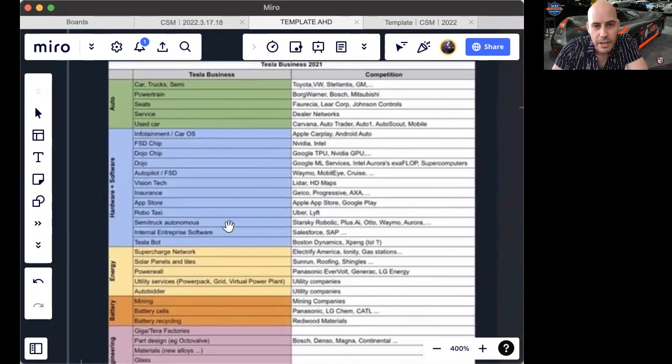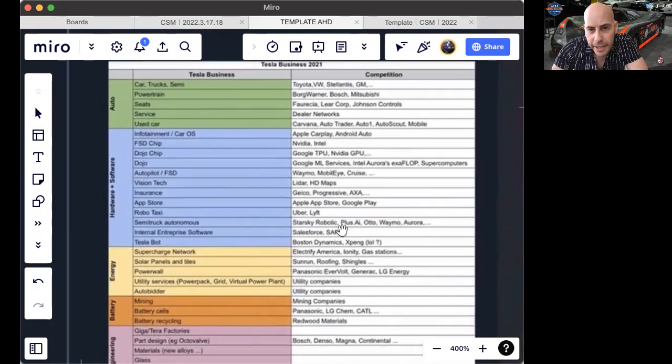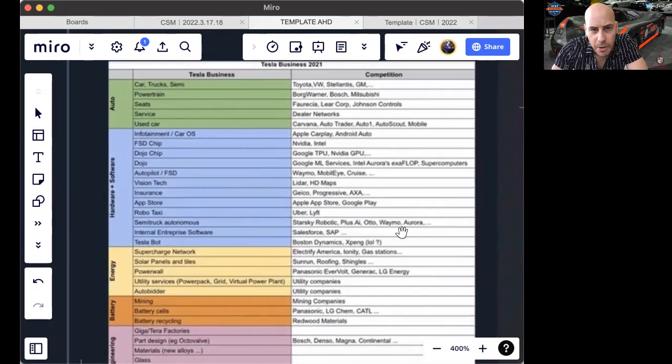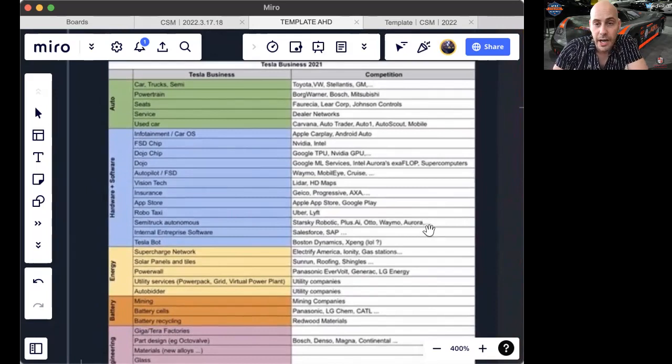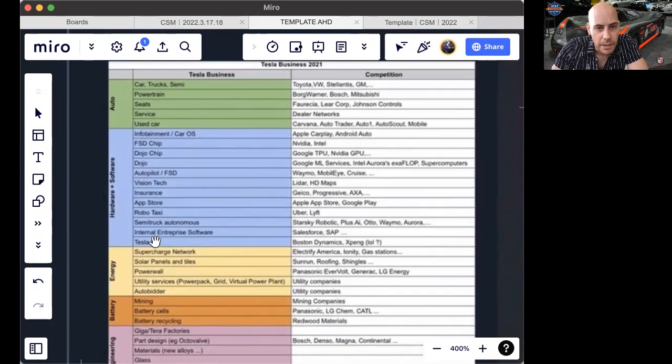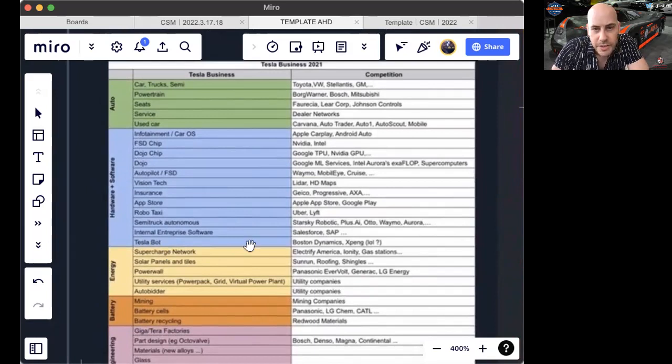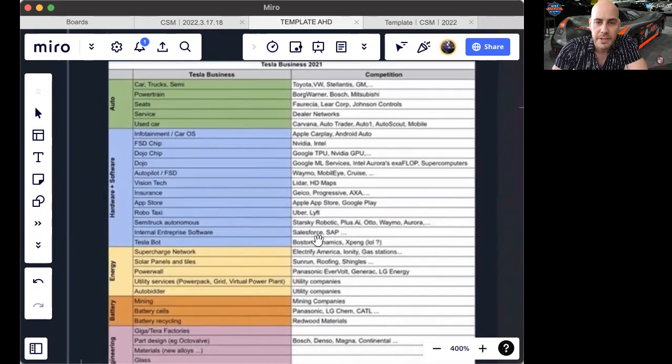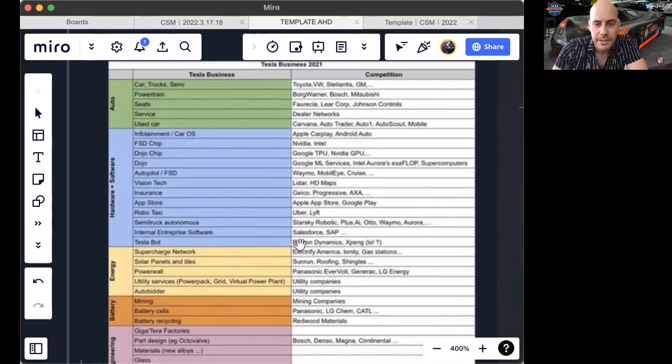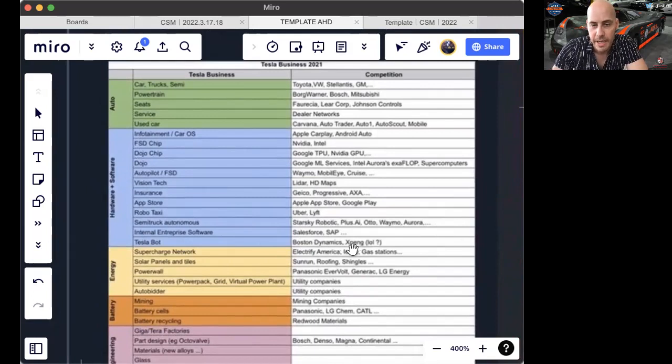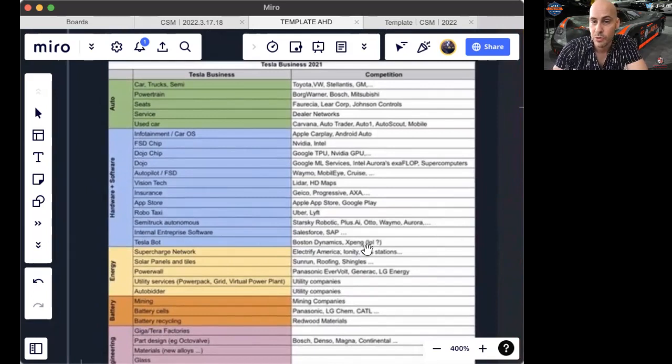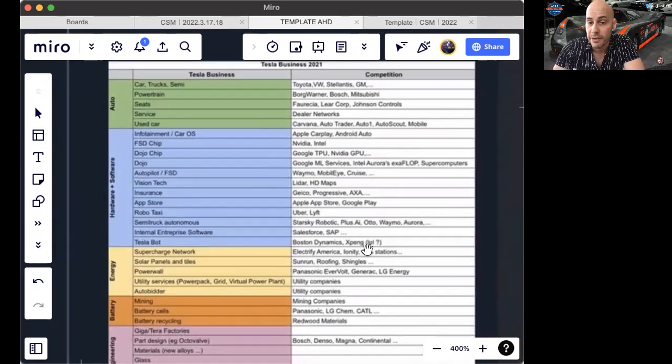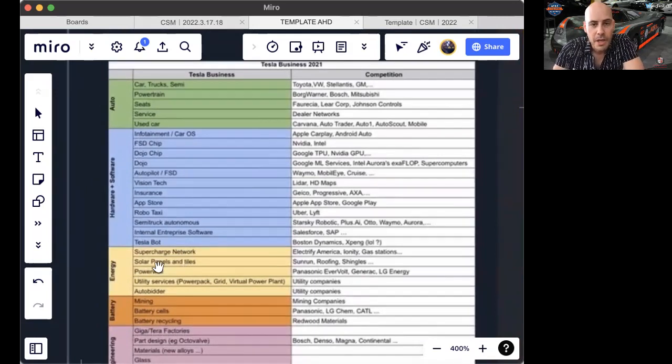Semi-truck autonomous: StartSki Robotic, Plus AI, Auto, Waymo, Aura. I'll also say Einride, which does look awesome. Internal enterprise software—they make their own Warp, for example—that does compete with Salesforce, SAP. The Tesla bot competes with Boston Dynamics, XPeng, and actually many, many, many others and some traditional labor forces if it's successful at some point.